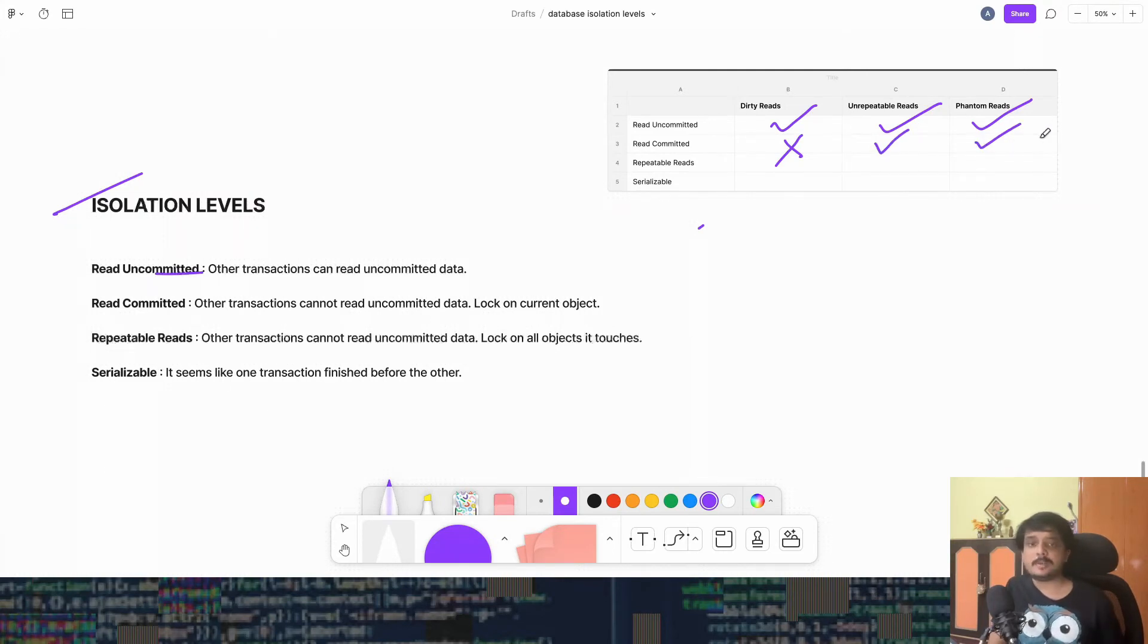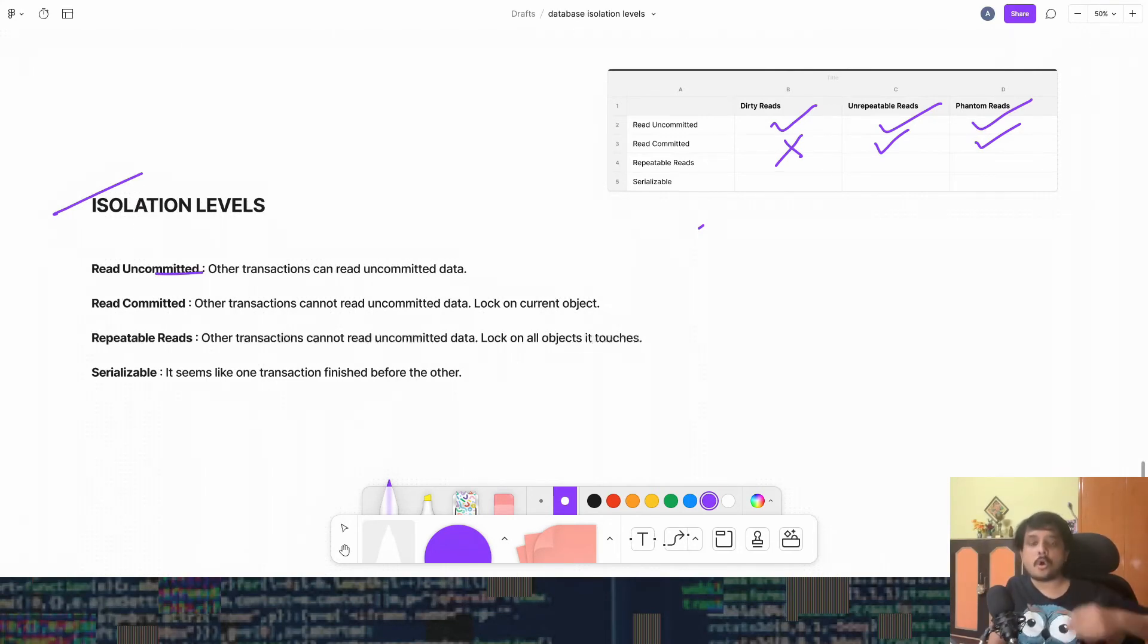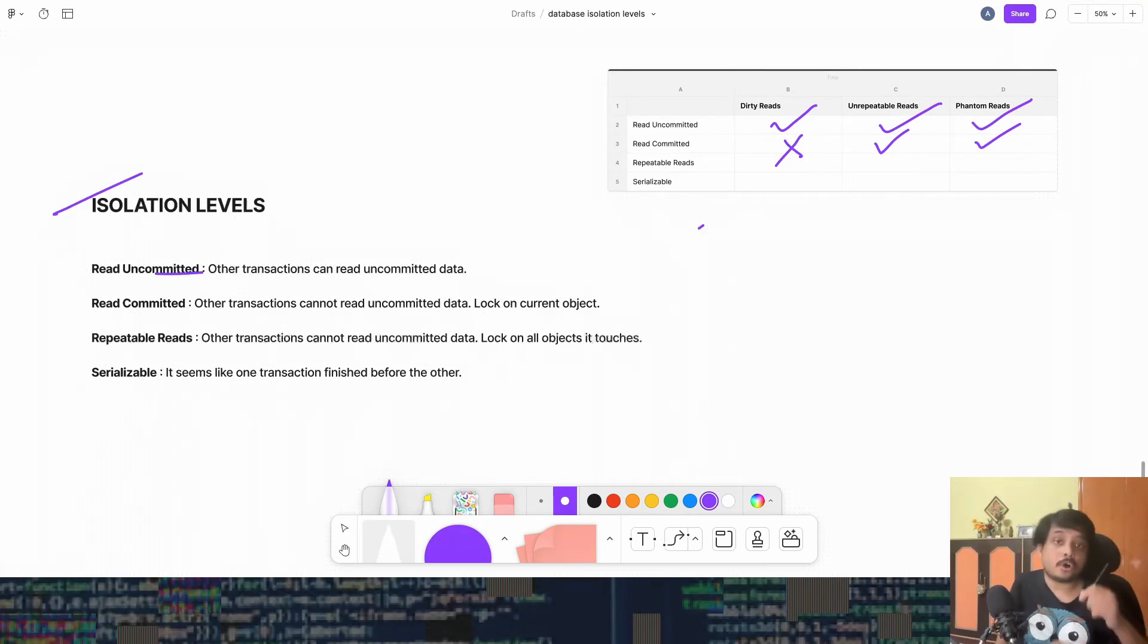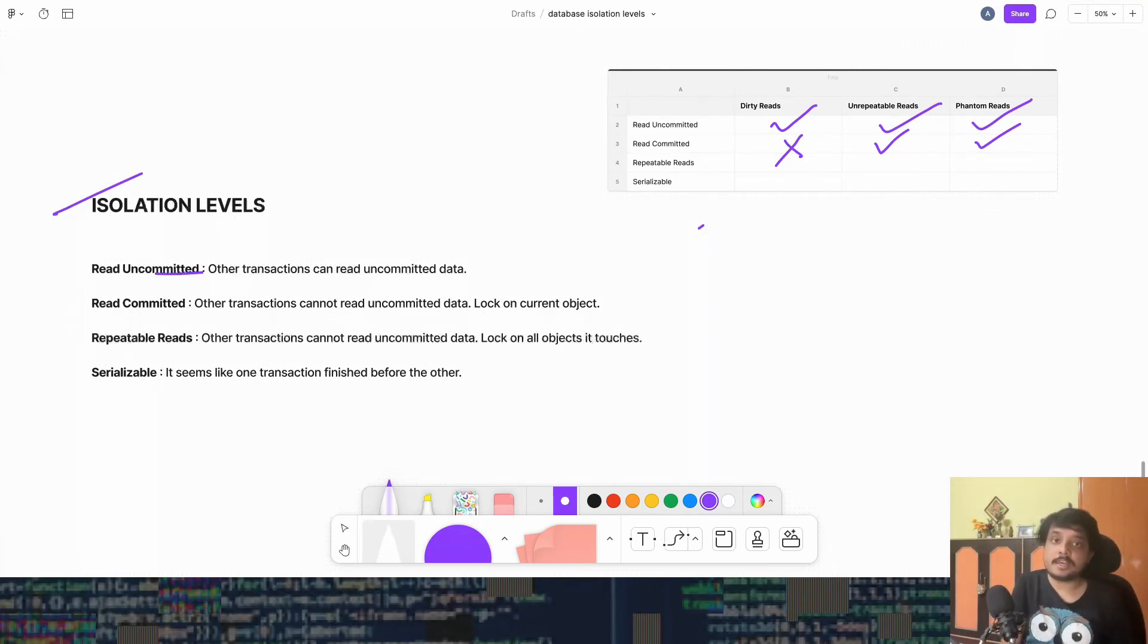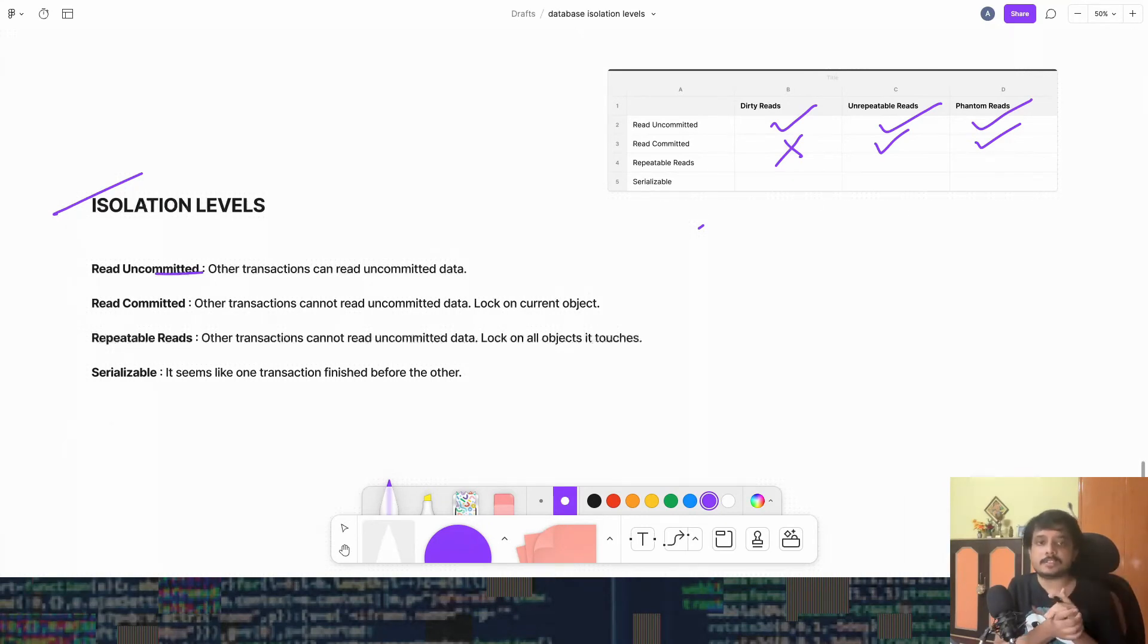What does repeatable read tell us? Repeatable read tells us that the transaction will hold all the locks of all the rows it touches throughout the transaction. And it additionally provides the guarantees that we got in the previous. So it won't have dirty reads.